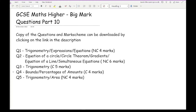Looking at the topic descriptors, these questions are not fixated purely on one topic. Expect these big mark questions to amalgamate lots of different maths topics together, encouraging you to think laterally. Question one involves trigonometry, expressions and equations. Question two covers equation of a circle, circle theorems, gradients, equation of a line, and simultaneous equations — six marks. Question three is exclusively trigonometry. Question four is bounds and percentages. Question five is trigonometry and area. I've also differentiated which questions appeared on a non-calculator versus calculator paper.